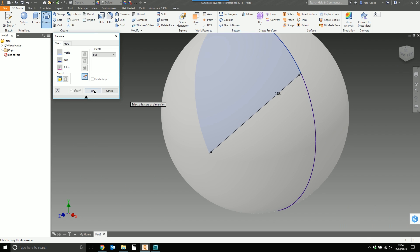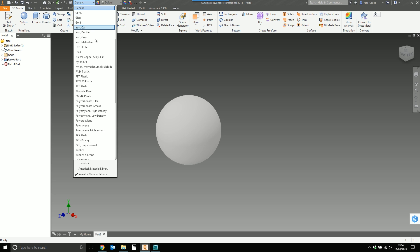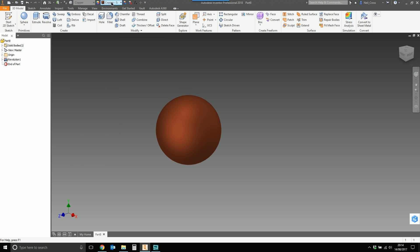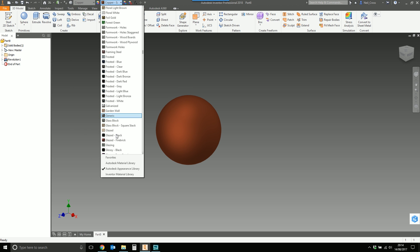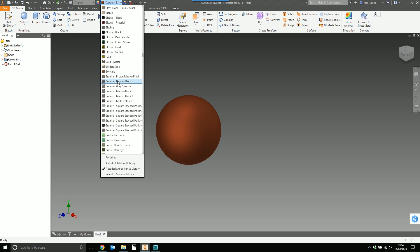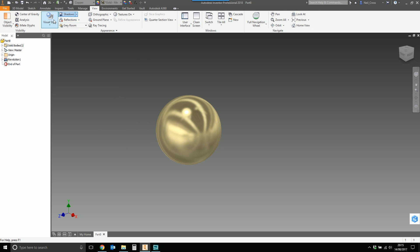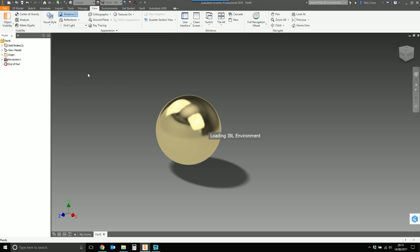There's our first sphere, all done and dusted. We're going to make this out of copper and give it a nice color so you're not just looking at boring gray mass. We'll make it look realistic with some shadows on and stick it in an IBL.